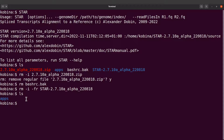Now we have just the apps directory with the star executable in it. That's it for this tutorial. If you have been able to configure STAR, I'll encourage you to watch the other tutorial that shows you how to perform genome mapping using the STAR command. There's also a tutorial on how to install STAR using Anaconda, and another one on how to install it using Bioconda. Check all these videos out.